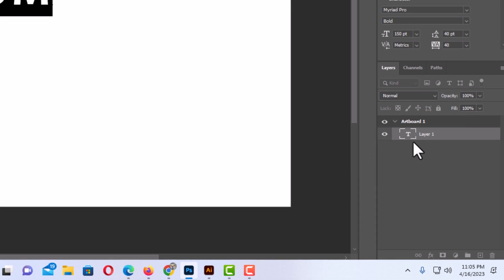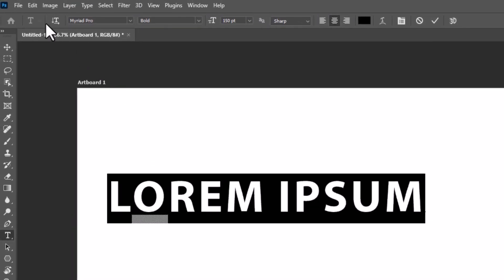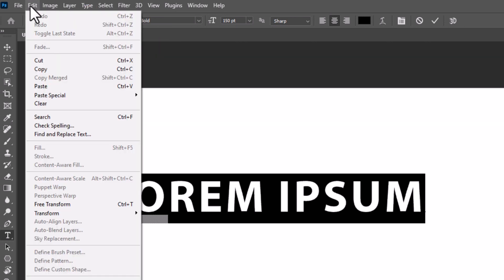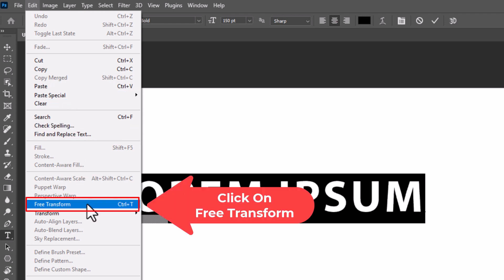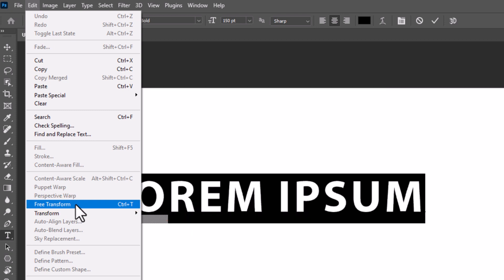Next thing you want to do is go up to the top and click on the Edit tab. Then I'm going to go down to where it says Free Transform. The keyboard shortcut to Free Transform is Control plus T. I'm gonna click on Free Transform.